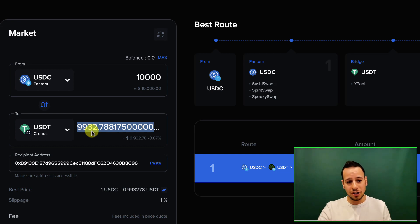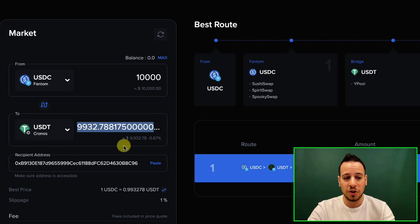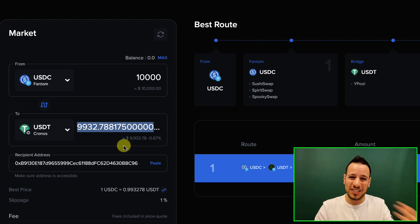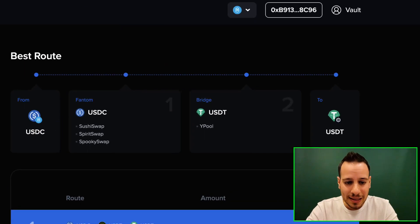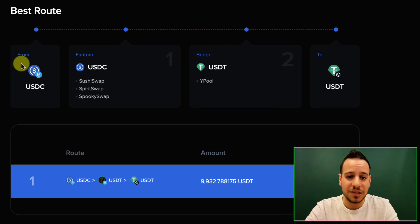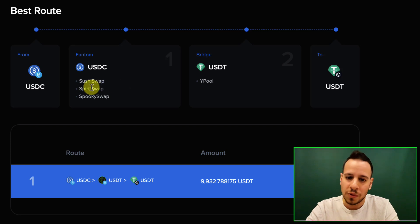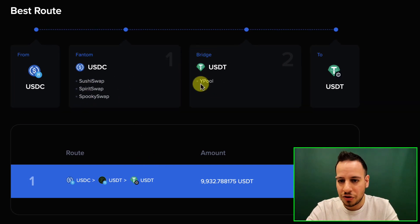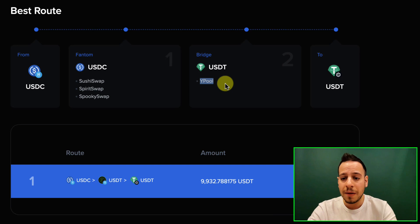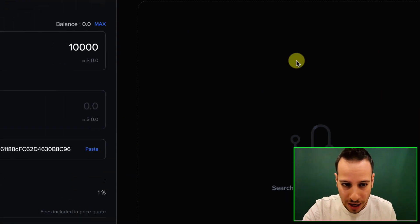You can play with it and change tokens to see what you can get the most out of — both USDC and USDT are stablecoins equal to one dollar. You can see the full route it's going to take: from USDC on Phantom it first goes through SushiSwap, Spirit Swap, and Spooky Swap, then bridges through the Y Pool to USDT, and finally mints the tokens into the Cronos chain.